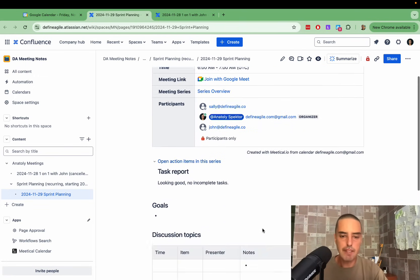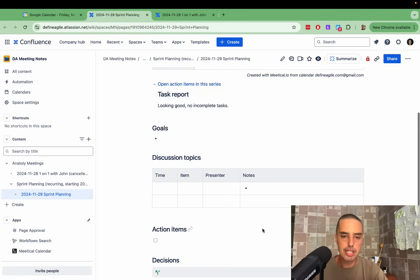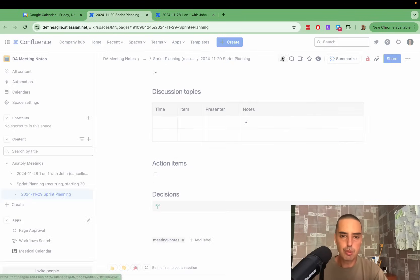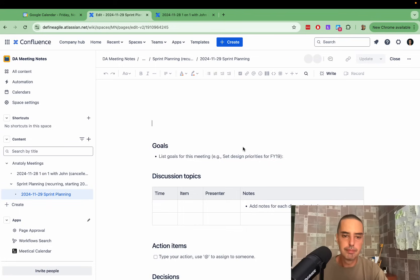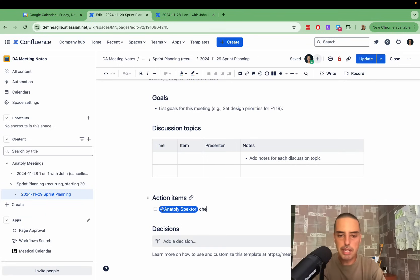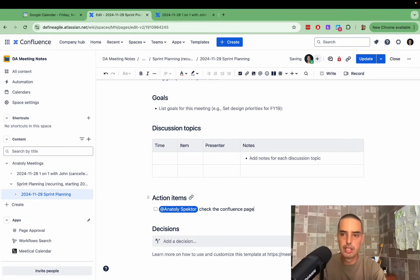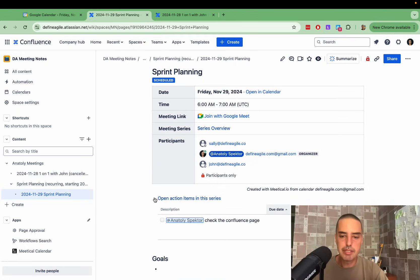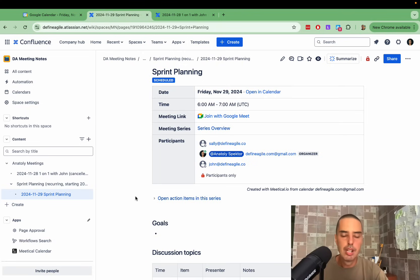So let's say you have action items here. Let's create one as well. Check the Confluence page. I update. So now I can open action items in a series right here. We can see it right here. We'll track all of them here whenever it's open, which is beautiful.